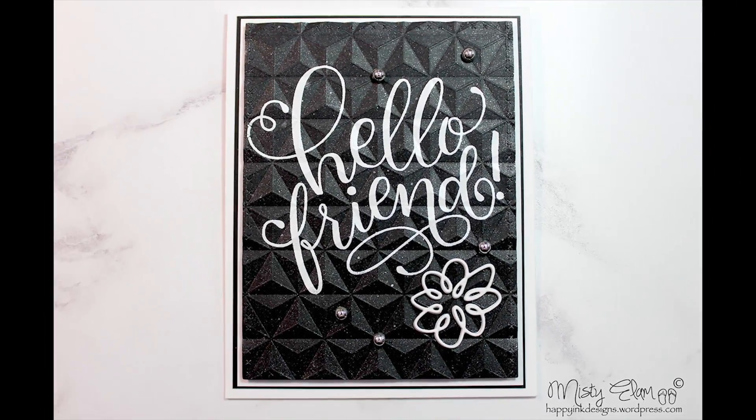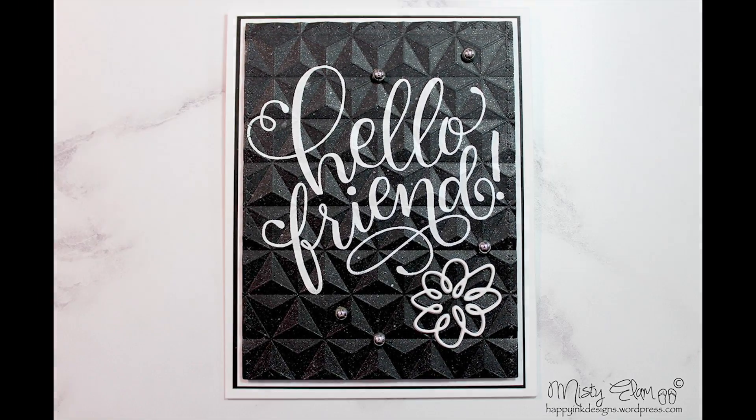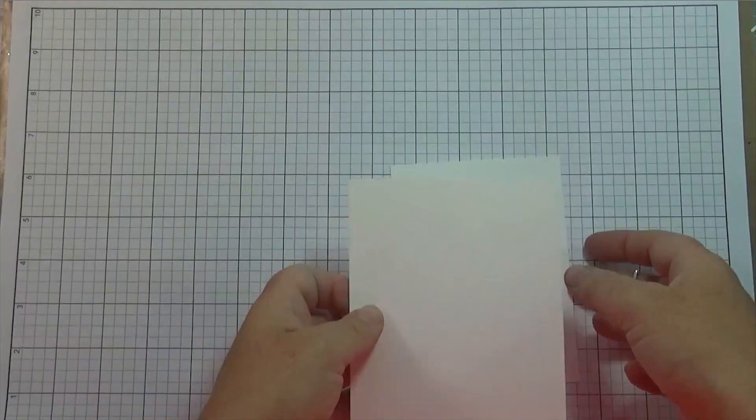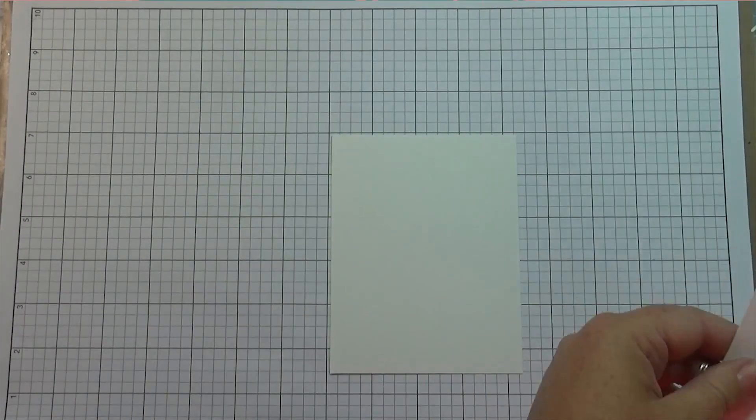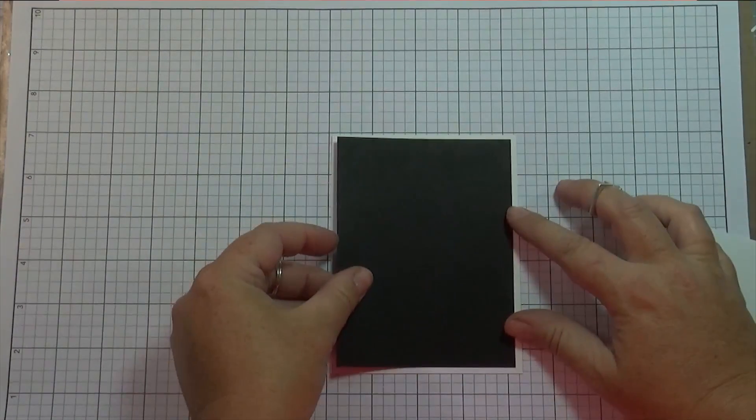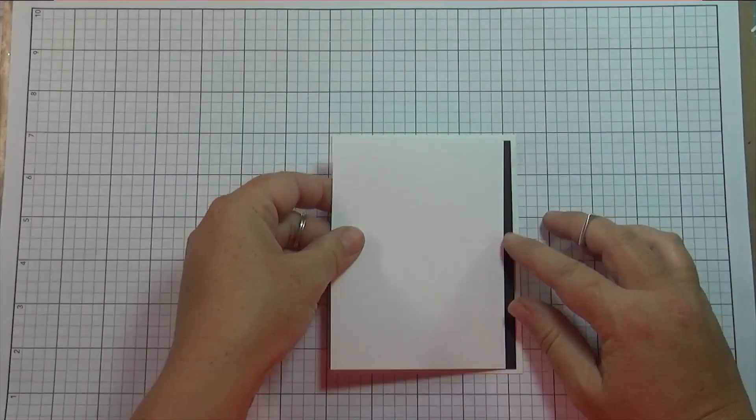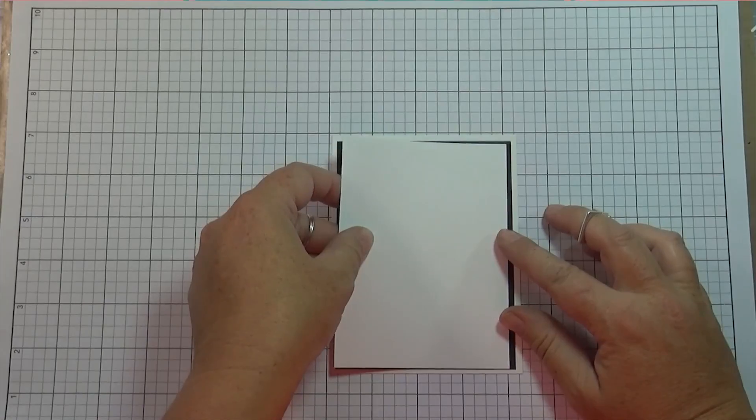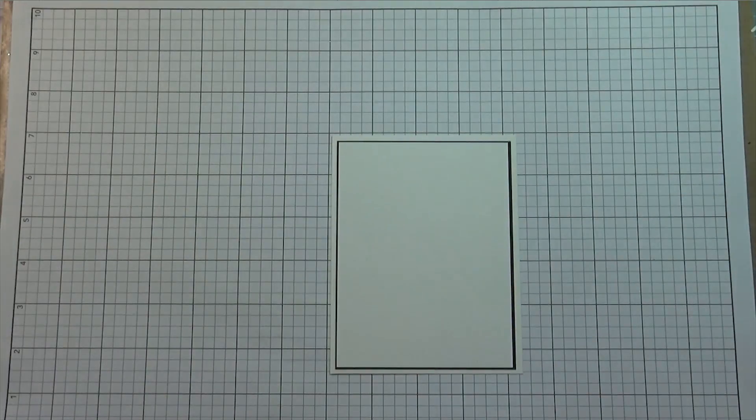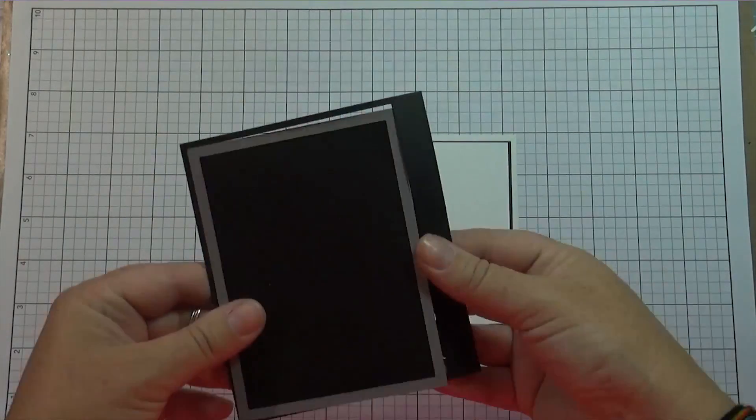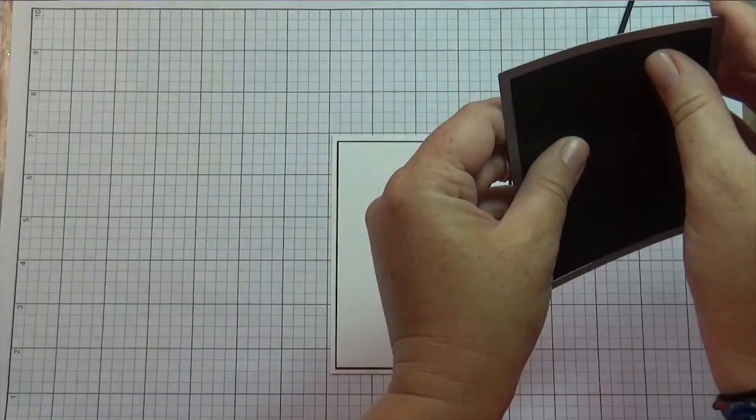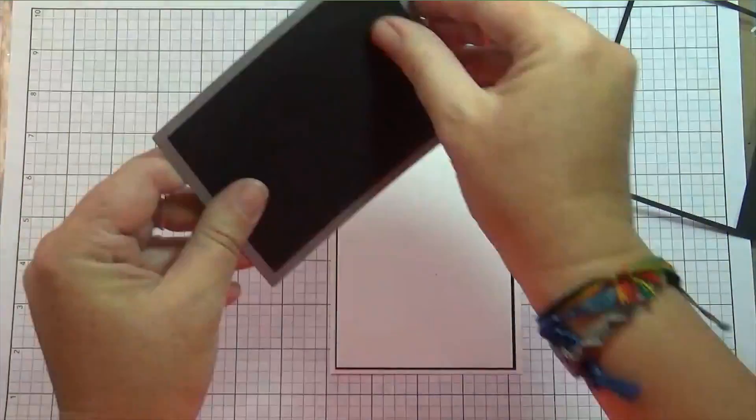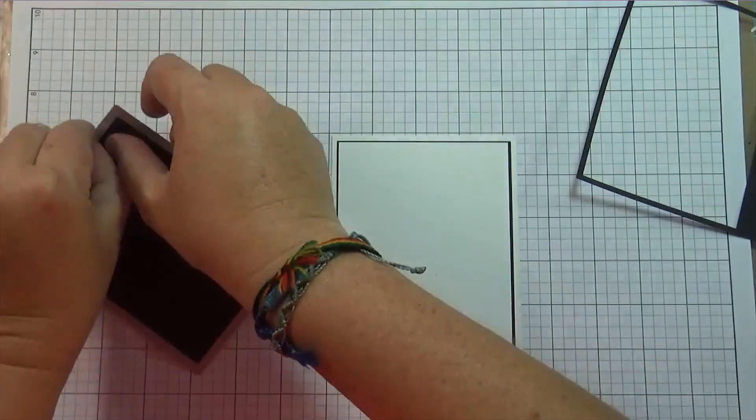Hi guys, it's Misty. Welcome to another card video. The theme this week at Always Fun Challenges is black and white, and this is a fun challenge because you can take this in so many different directions. I almost did a Halloween card and at the last minute I decided to switch it up and do a hello friend card.